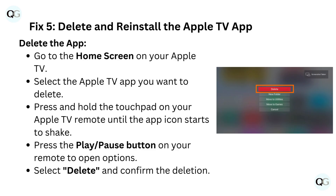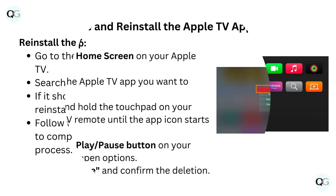Fix 5: Delete and reinstall the Apple TV app. To delete the app, go to the home screen on your Apple TV. Select the Apple TV app you want to delete. Press and hold the touchpad on your Apple TV remote until the app icon starts to shake. Press the play/pause button on your remote to open options. Select delete and confirm the deletion.